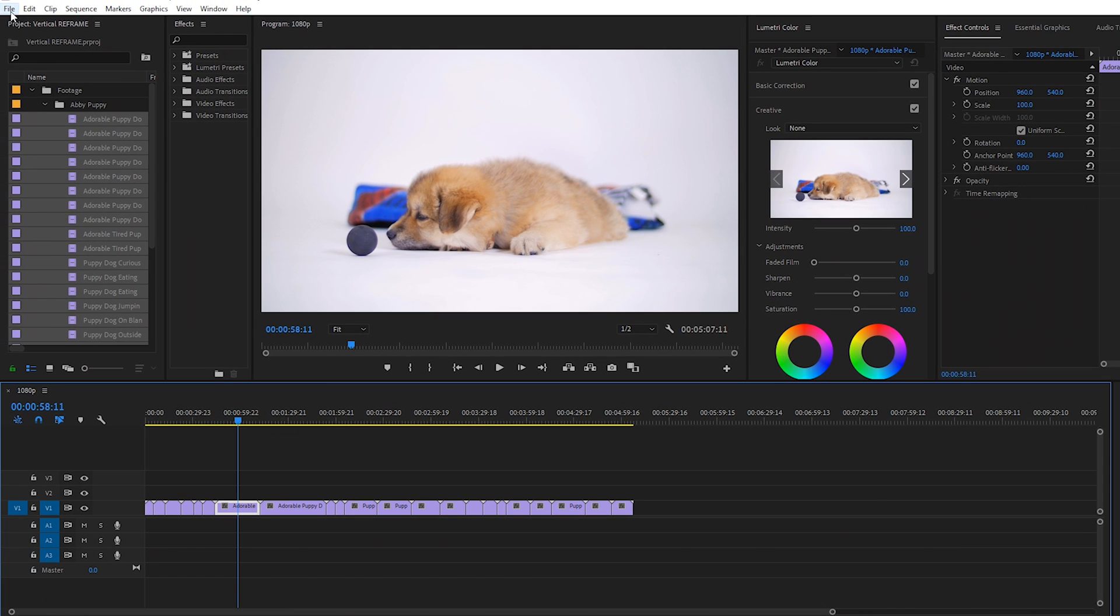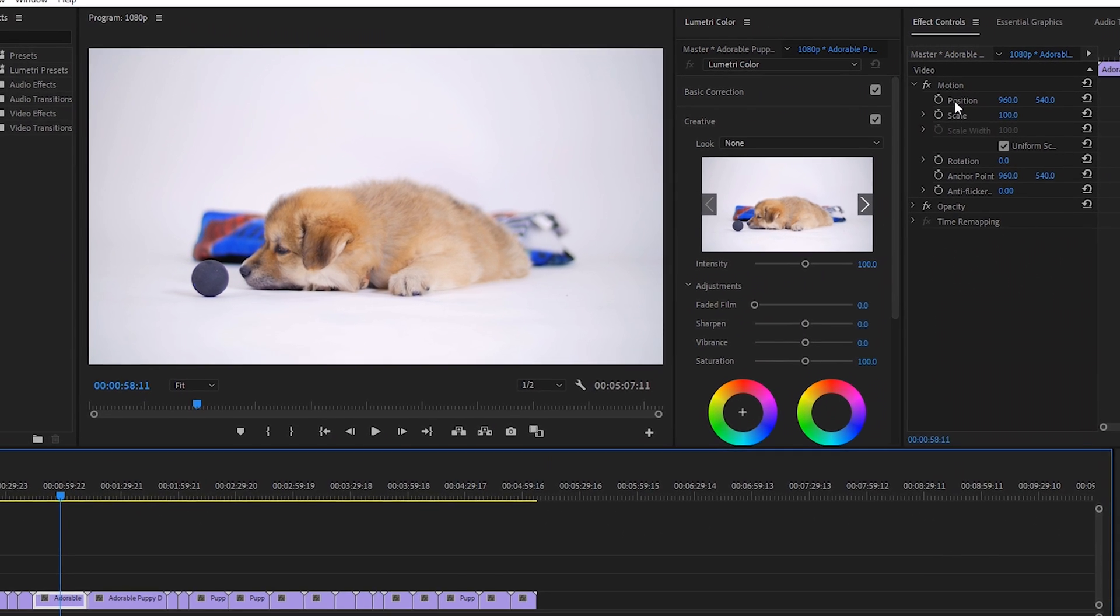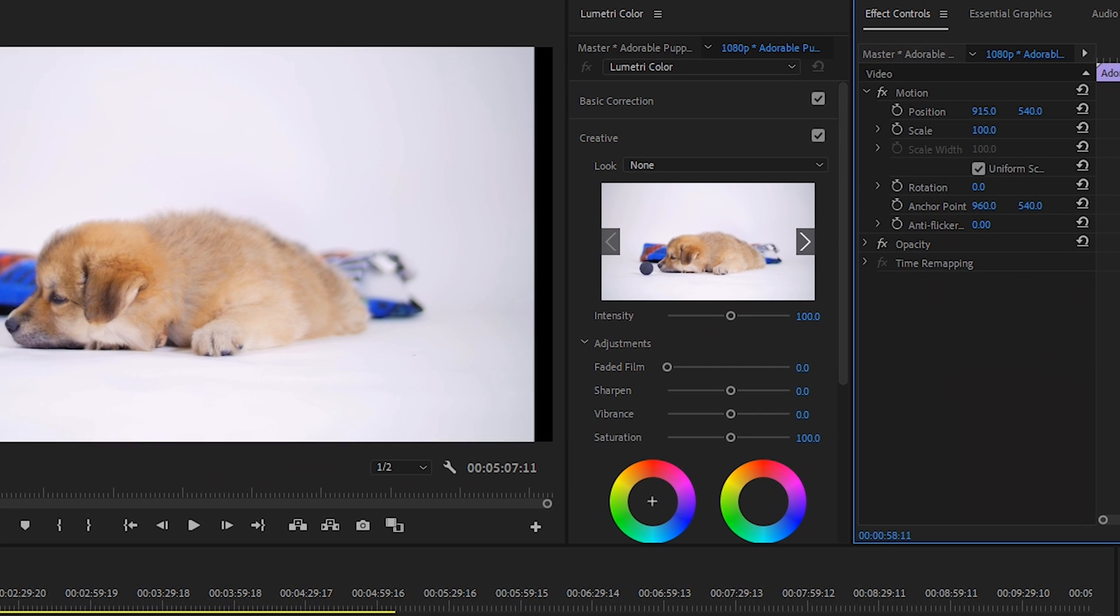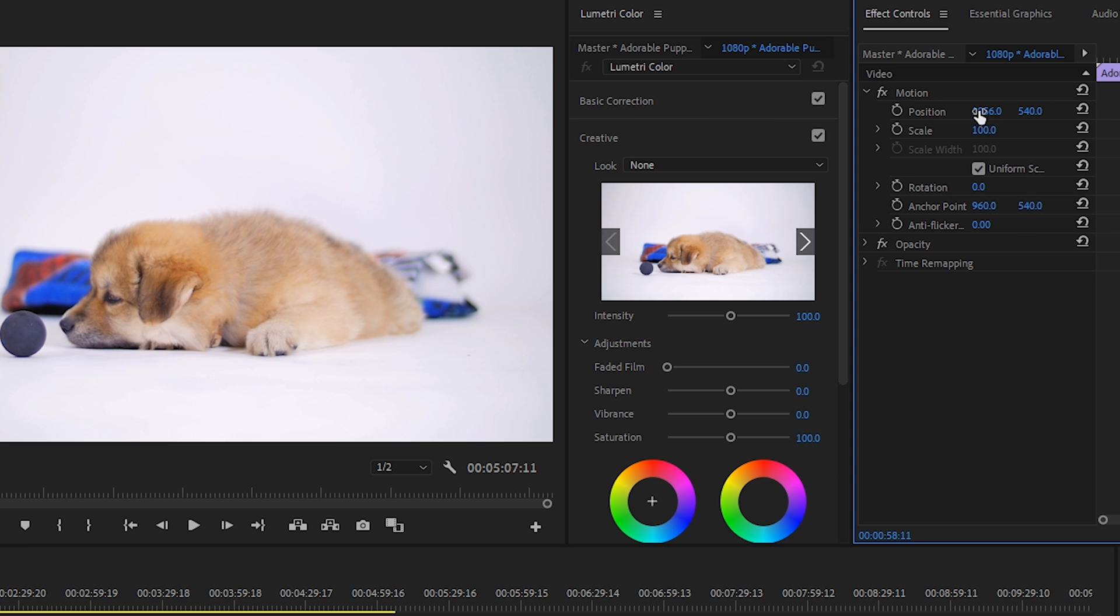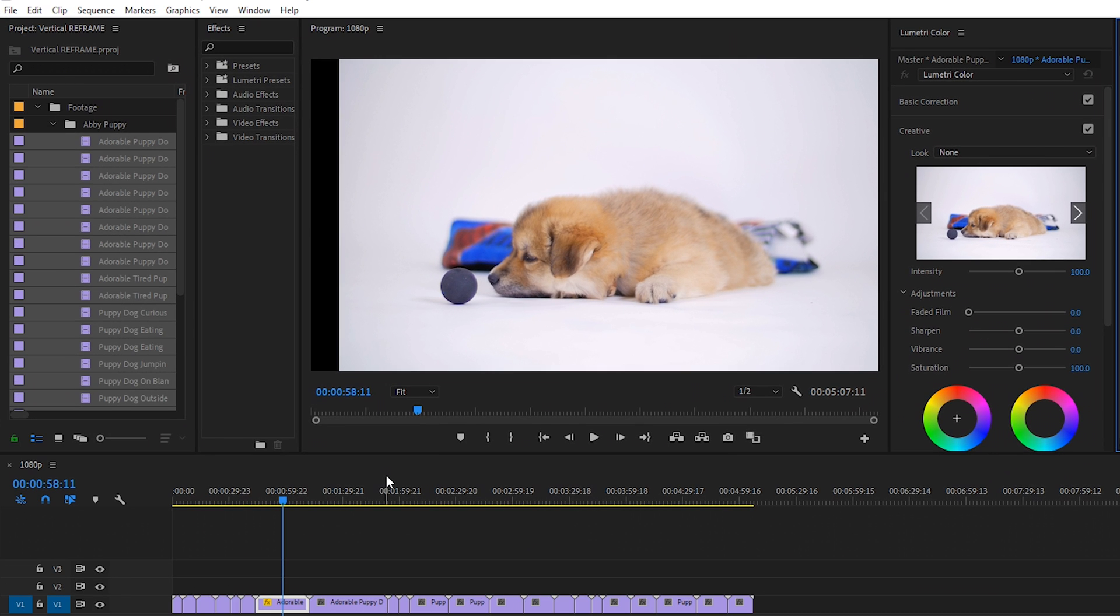So manually, we'd have to create a new vertical sequence and then on every single clip, we'd have to change the position of it so that it lines up in the vertical space. And of course, that will take a lot of time if you're working with a lot of footage.